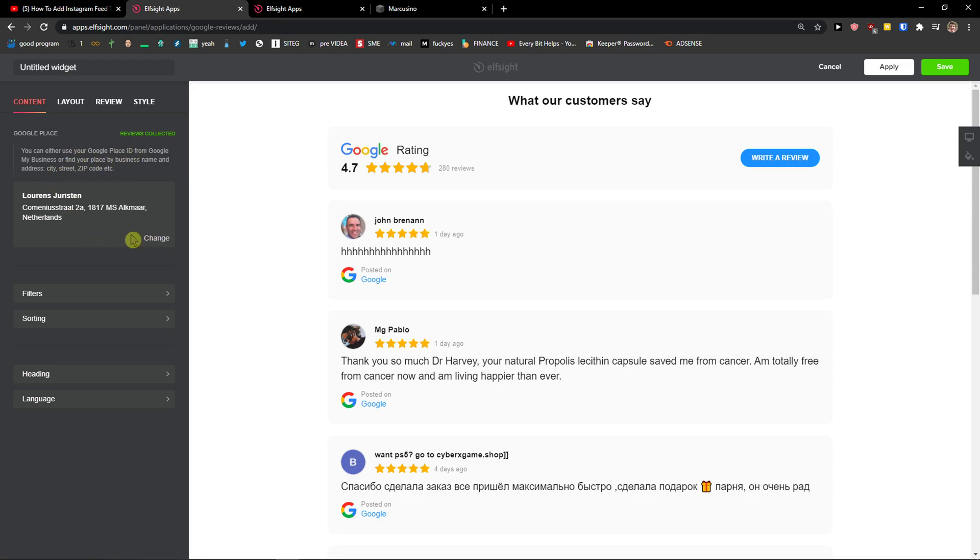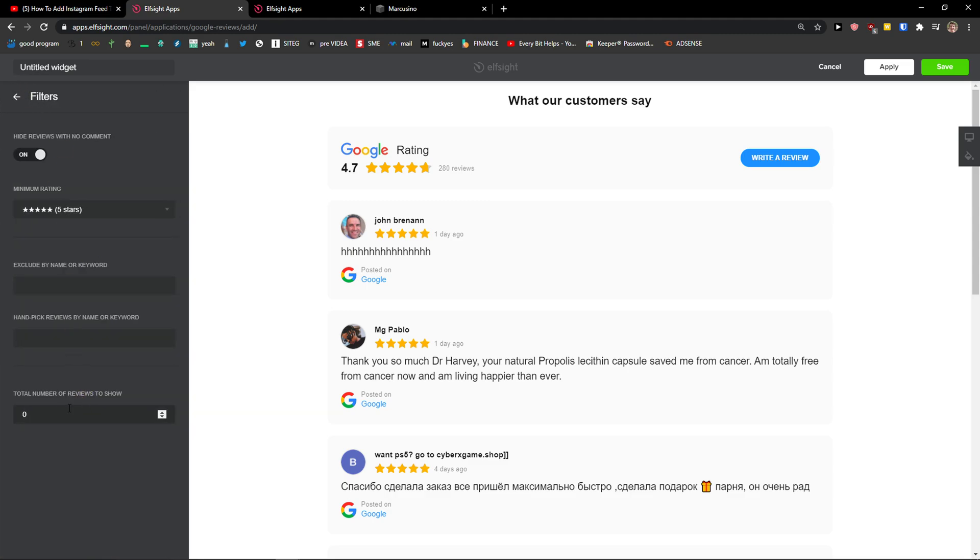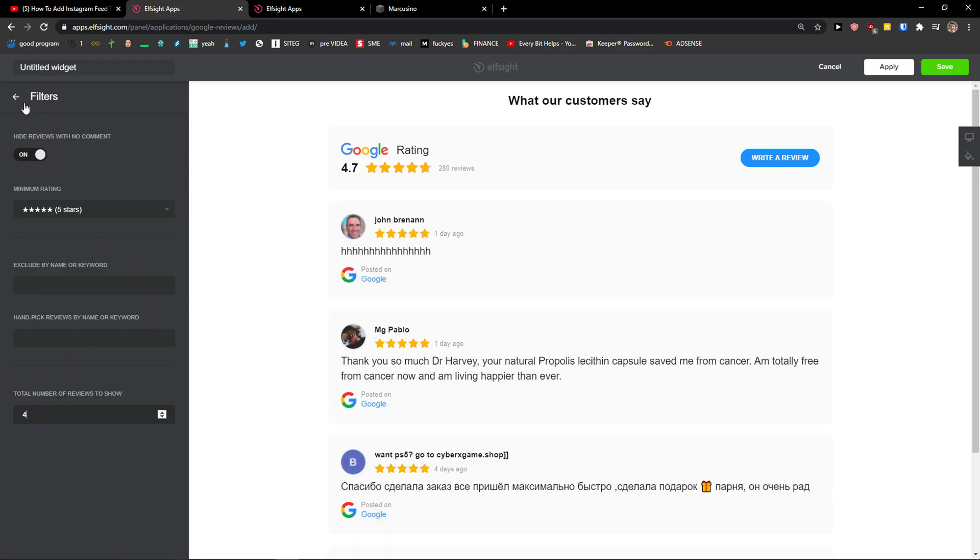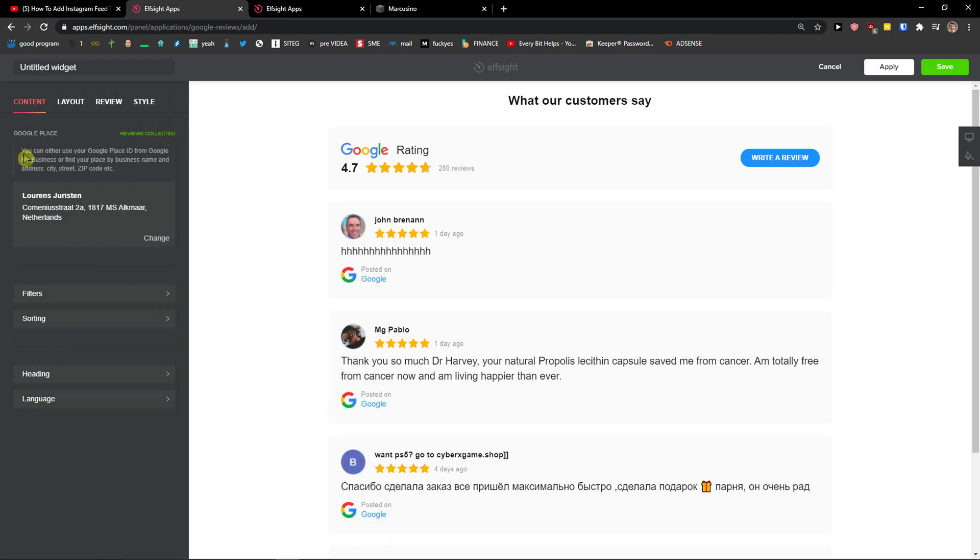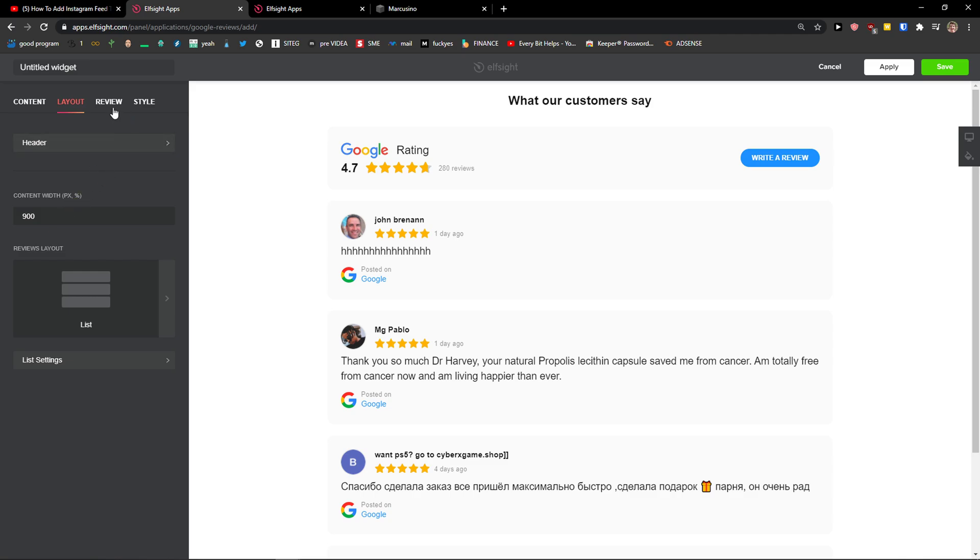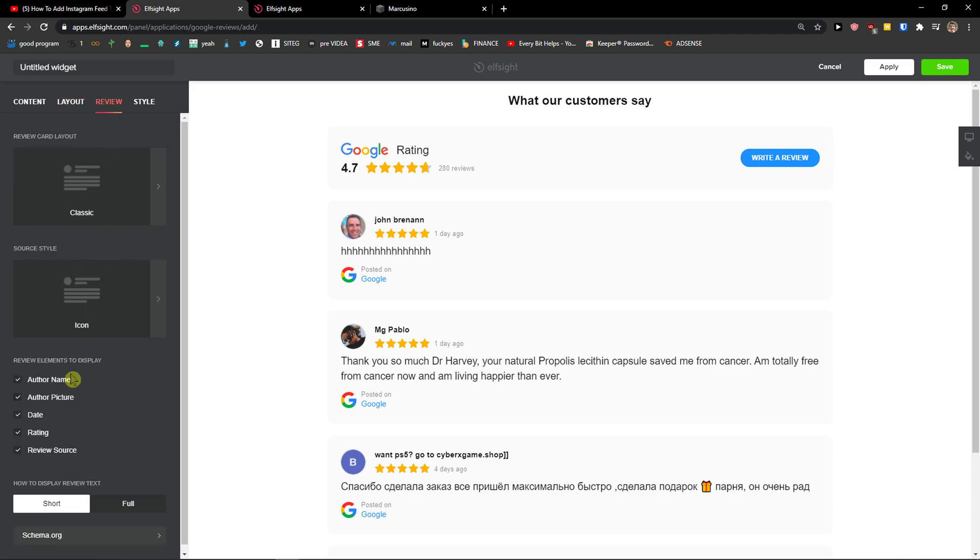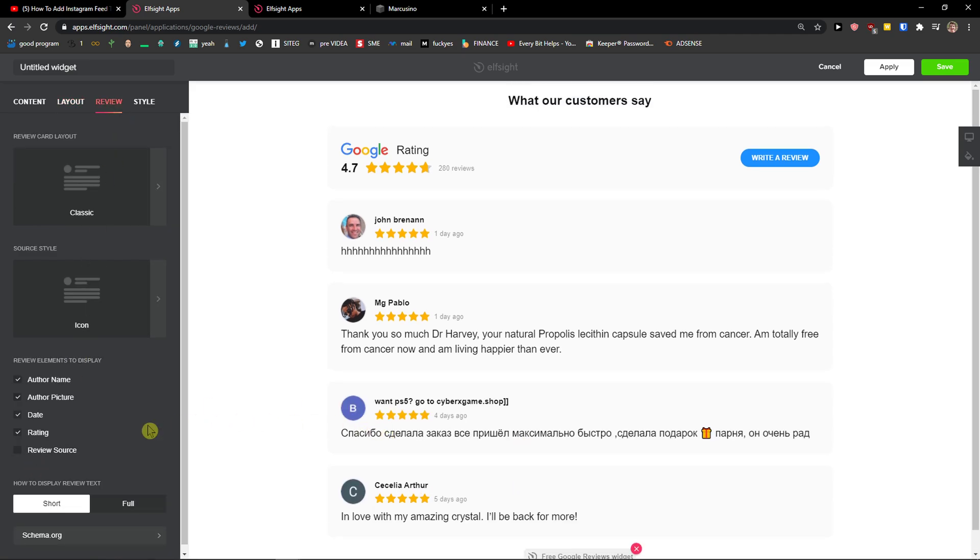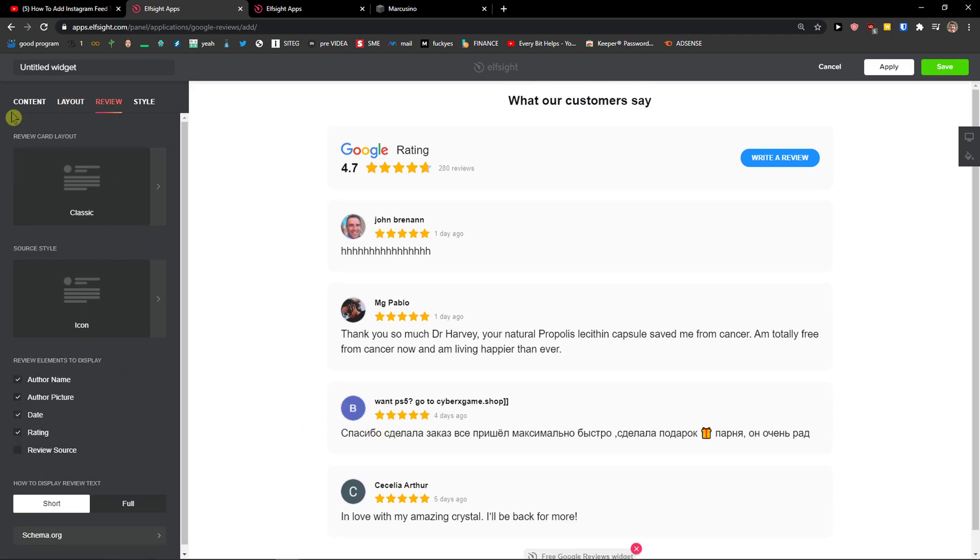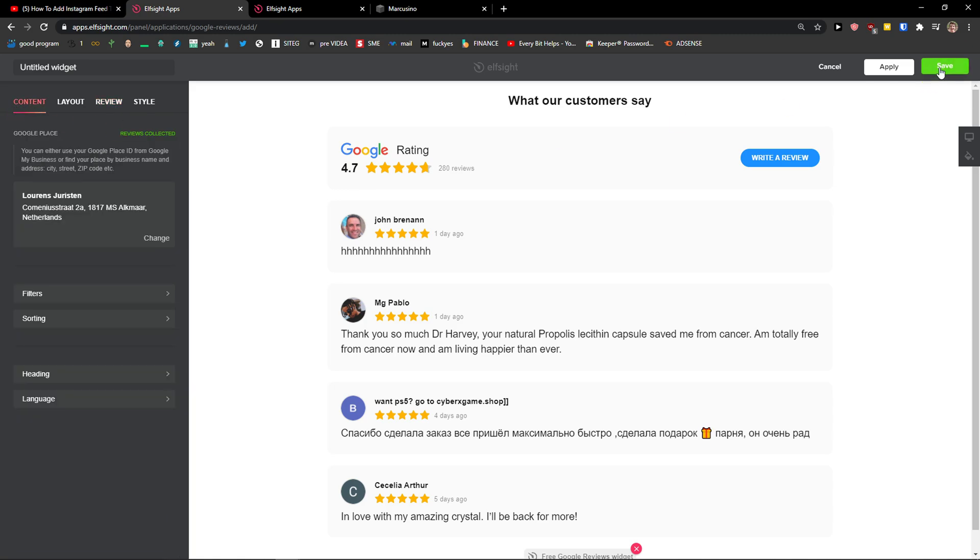Now we just change the address here and choose your own place. Then you get filters here. For total number of reviews to show let's go with four. You can change the layout also. Let's say I don't want to have review source there. And then when you've got it, go to the top right corner and click save.